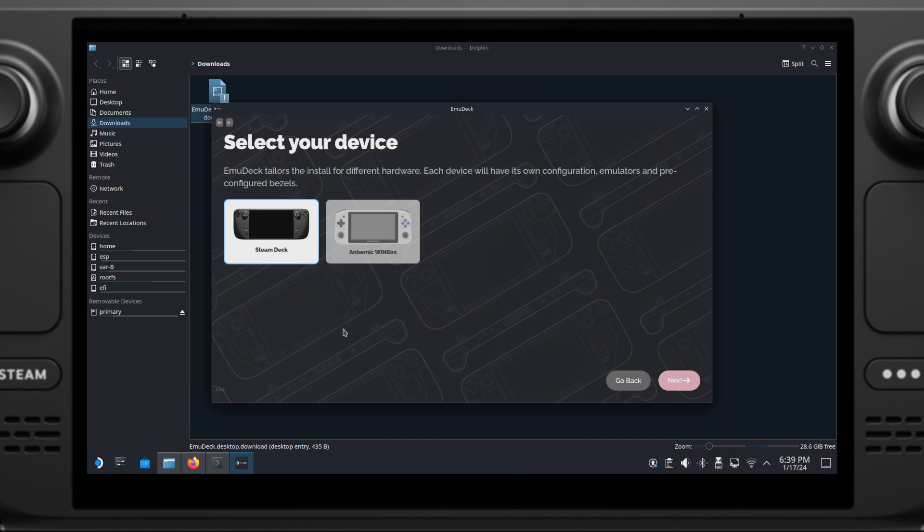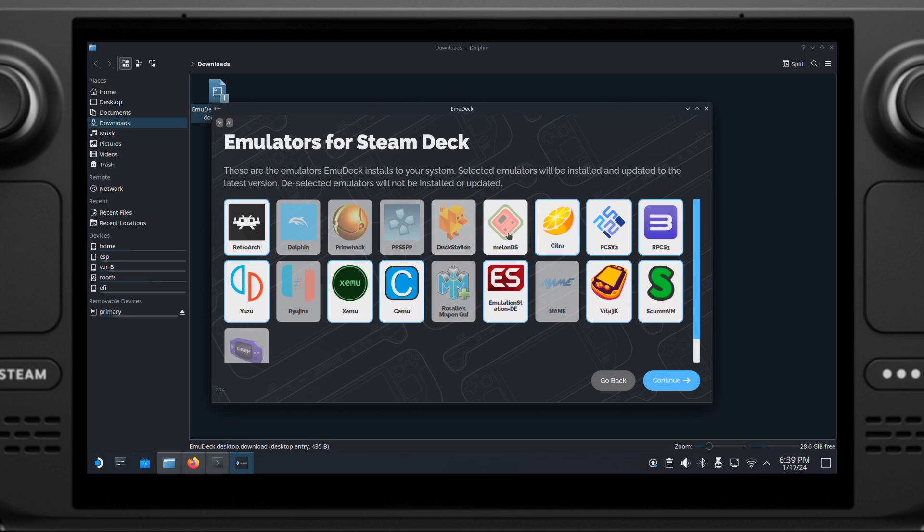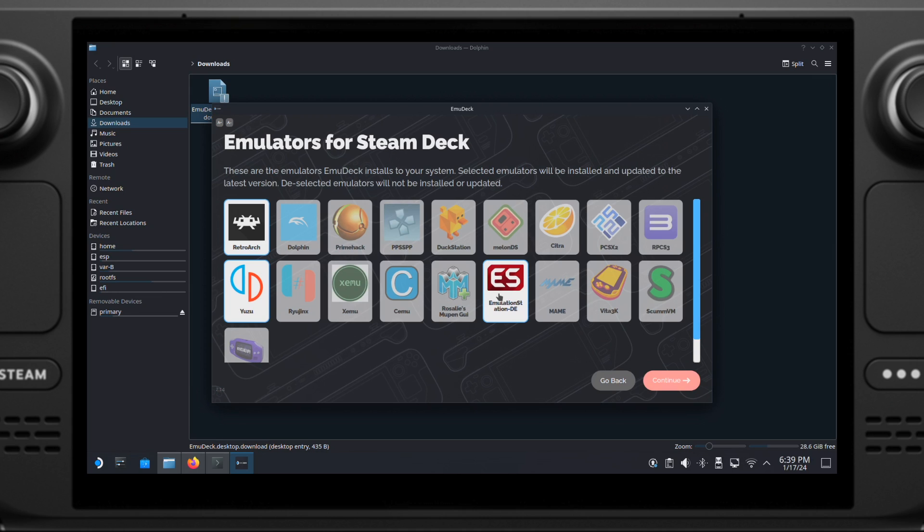On this page, make sure the Steam Deck is selected, then click Next. This page shows all the emulators that can be installed through EmuDeck. Because this video is dedicated to the Retro Gaming Emulation, so I will only turn on the RetroArch Emulator here. Also, I suggest you to leave the Emulation Station on here. The Emulation Station is a great front-end to manage your emulation games. I have made a dedicated video for Emulation Station on this channel. You can check it out if you like.